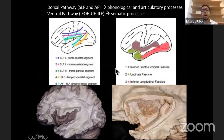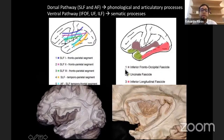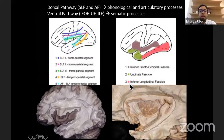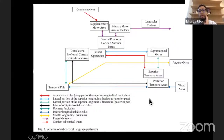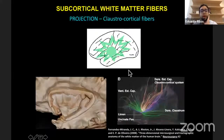Together, the uncinate fascicle and the inferior fronto-occipital fascicle form a semantic stream of language, as related by several authors performing awake craniotomies. This is also illustrated in a picture from Dr. Duffau, using these connections to explain the semantic language stream.